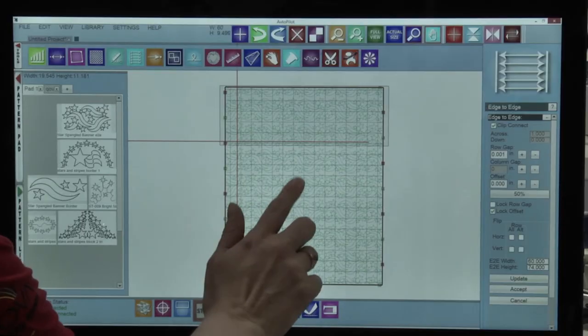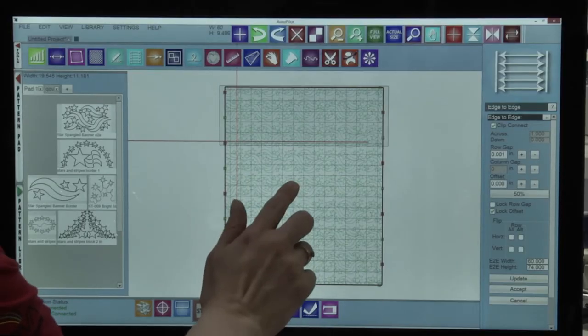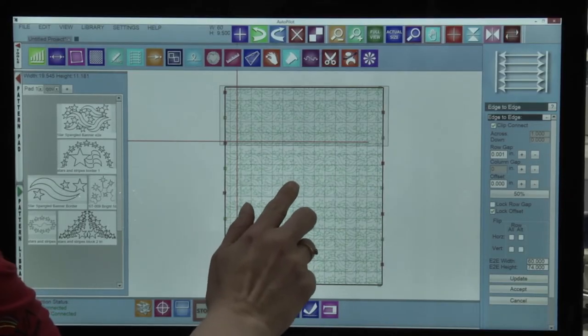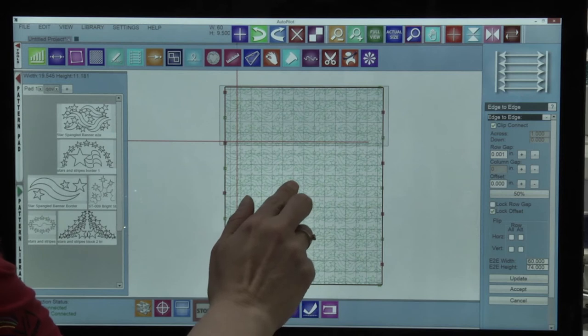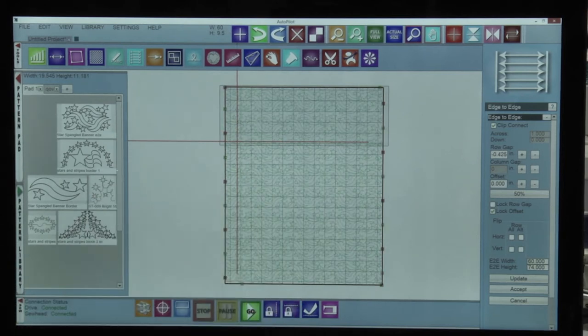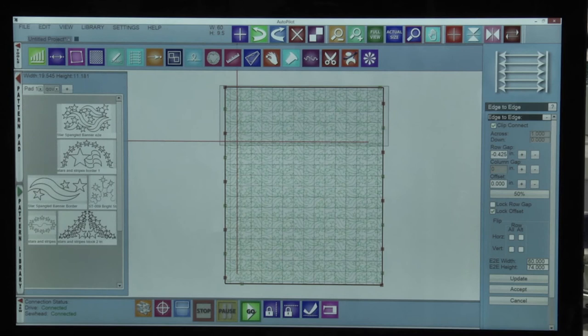To adjust my spacing I'm going to grab the second row and nudge it up a little bit. Once I let go of it, it's going to adjust everything and I've got my plan for the entire quilt.